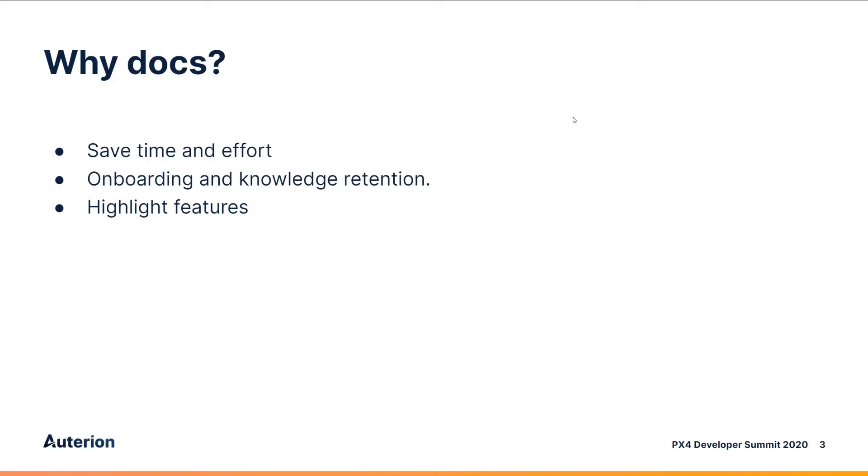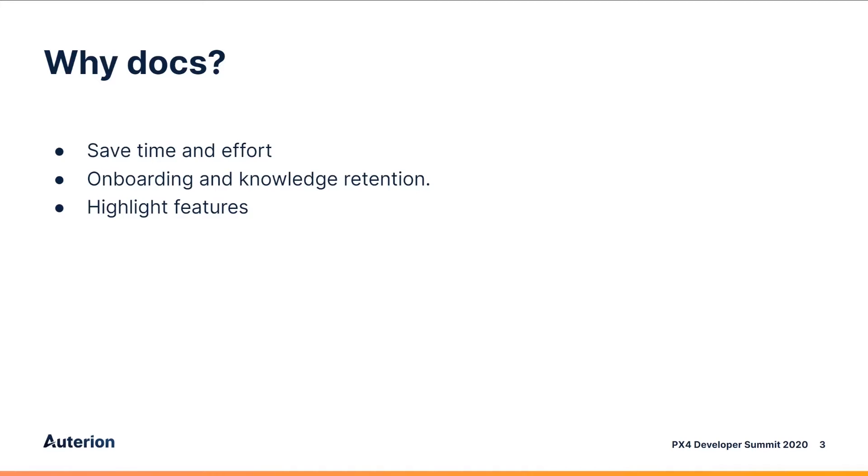Contributing to the documentation is really important because it saves time and effort overall for the project. It allows us to retain information once developers leave. It allows us to onboard new developers and answer questions without having to go back to the core development team every single time. And also it allows us to highlight the features that we're inventing so that people can come and use them, which they can't do if they don't know about them.